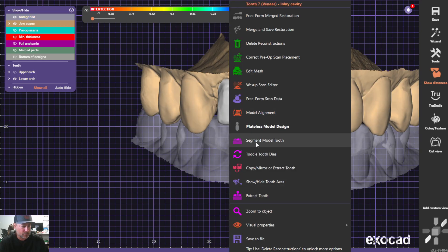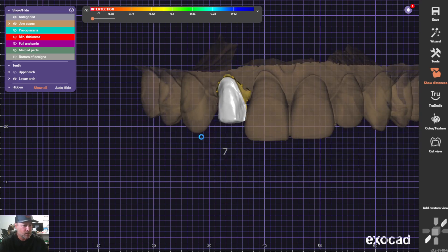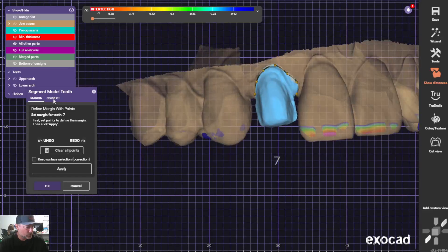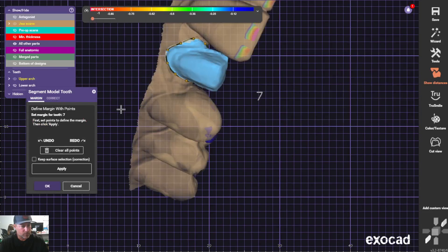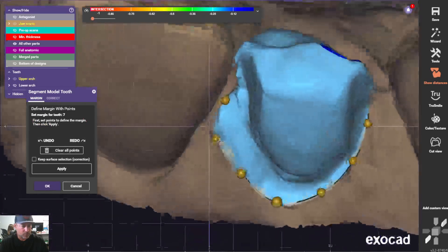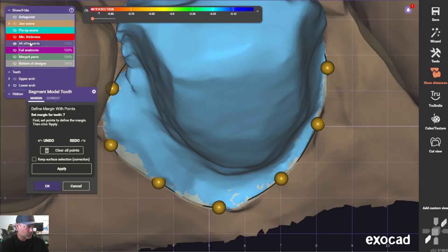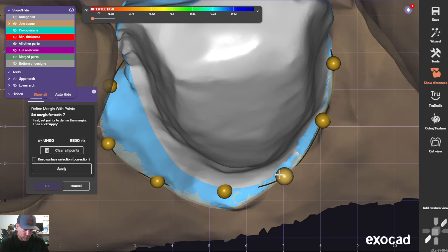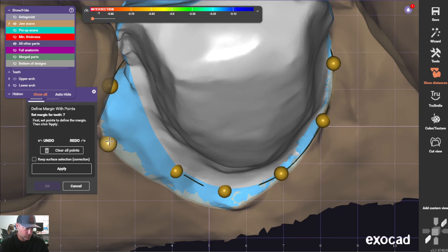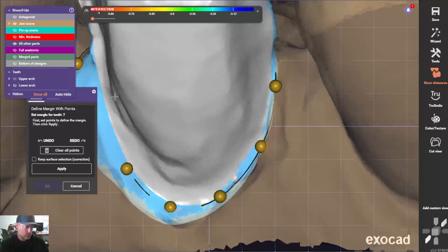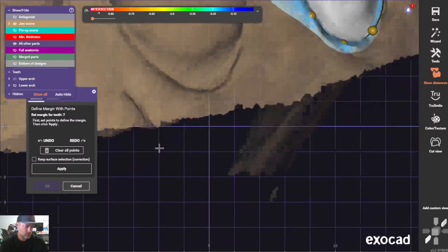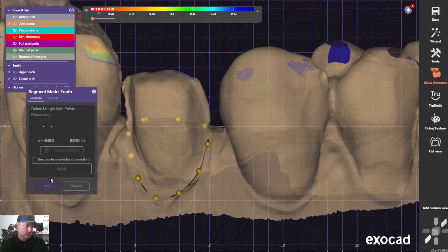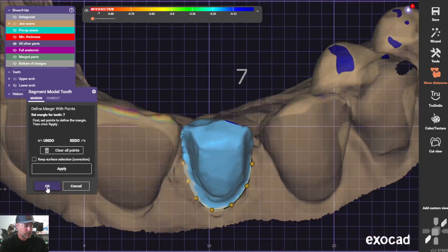We'll go ahead and segment the die first — that's not always correct, so we can adjust this margin. Pull up our settings here and hit Apply — perfect.